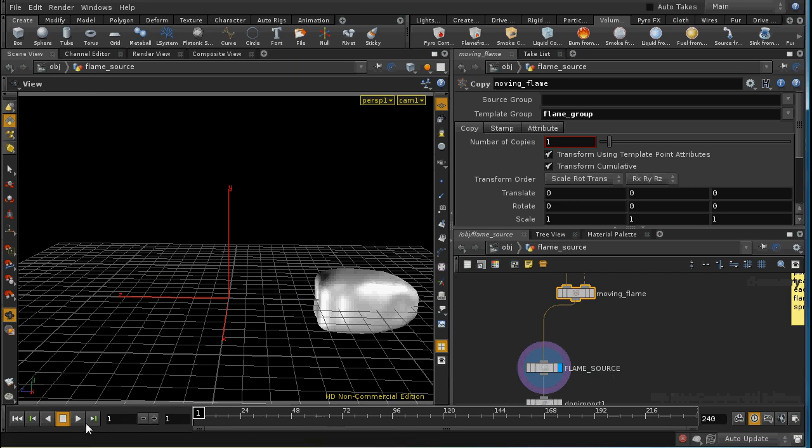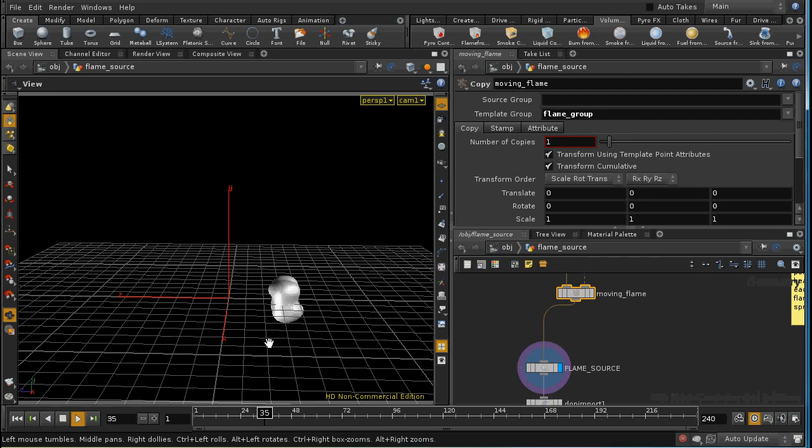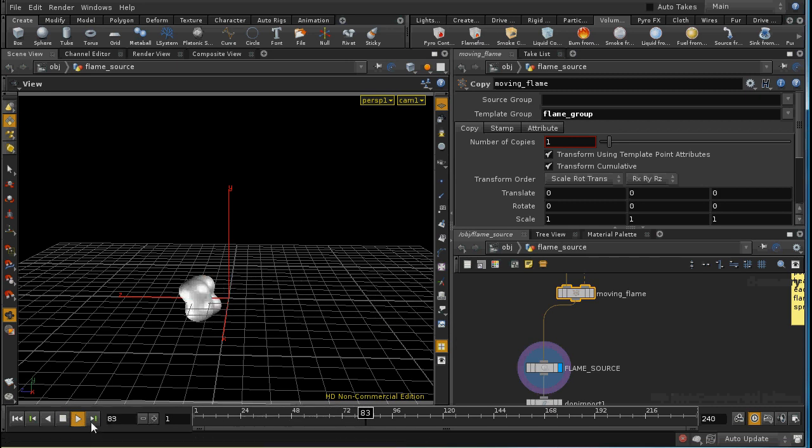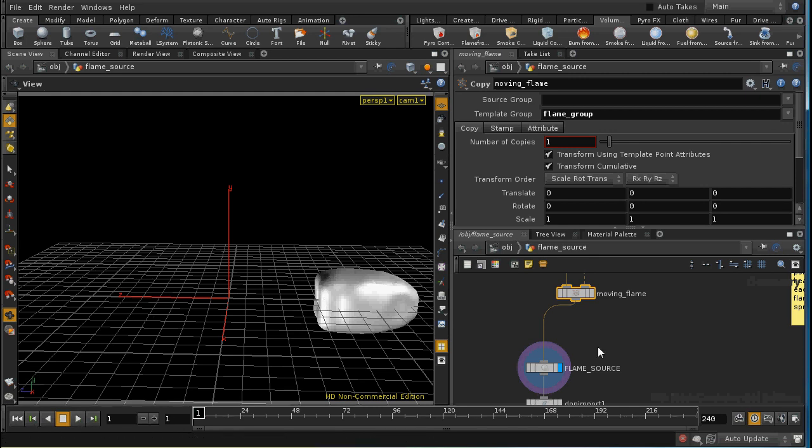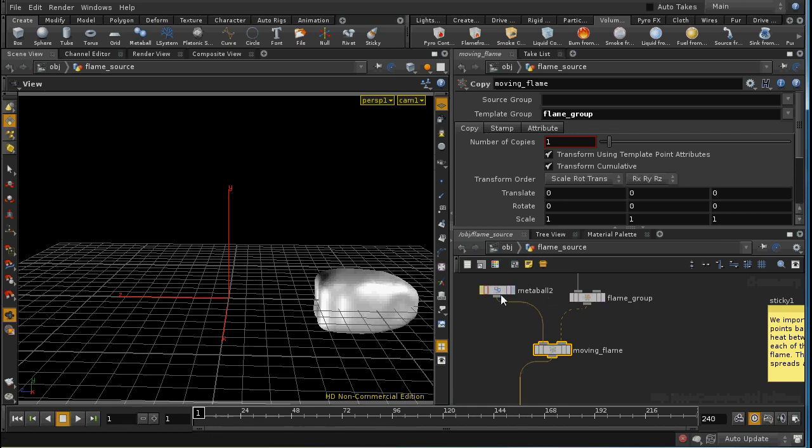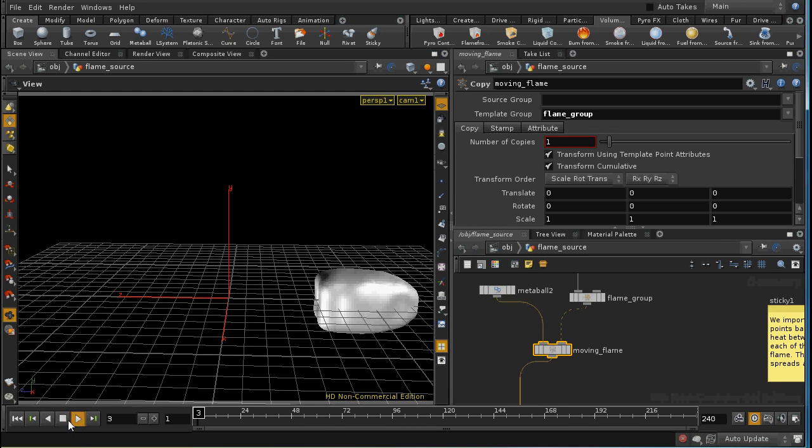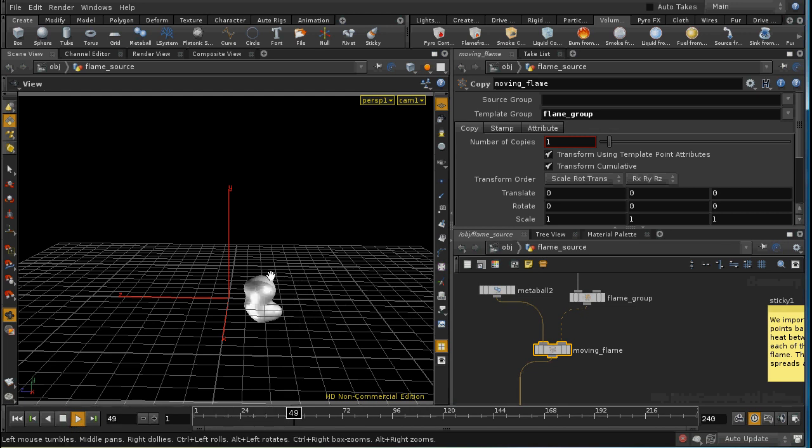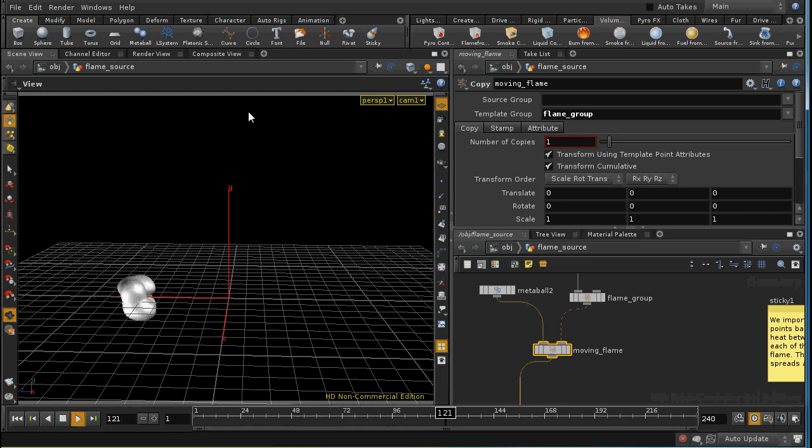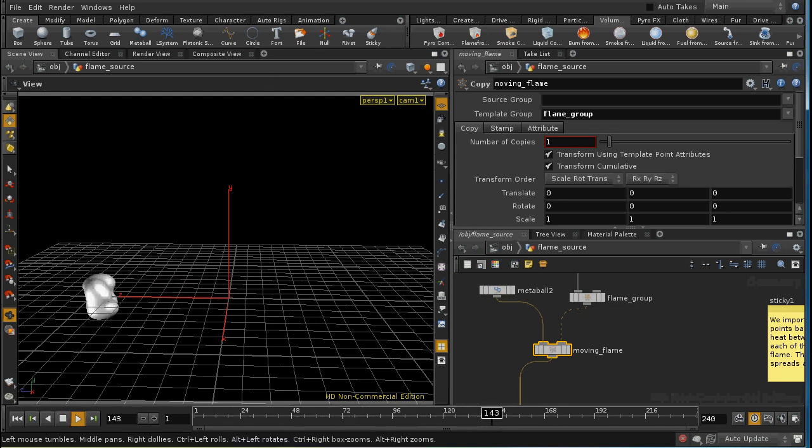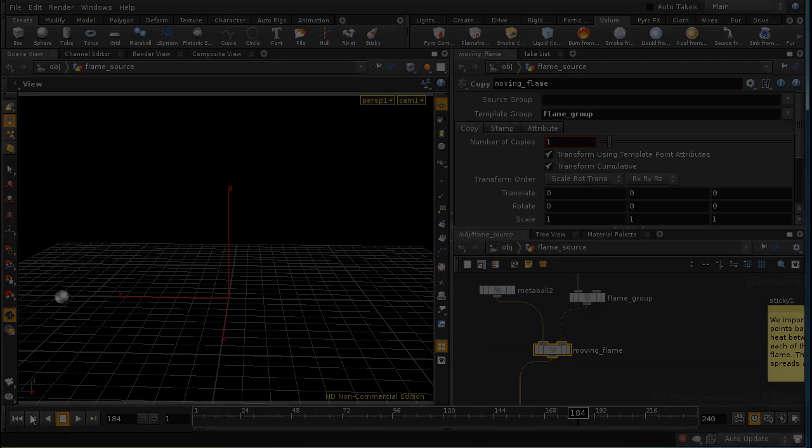And as we play this through what should happen is that the points which in that group, this group here, flame group, will move along the match. And with them, the meta ball structure that we've constructed. And since this is the source for our flame in our simulation, our flame will also move along the match.